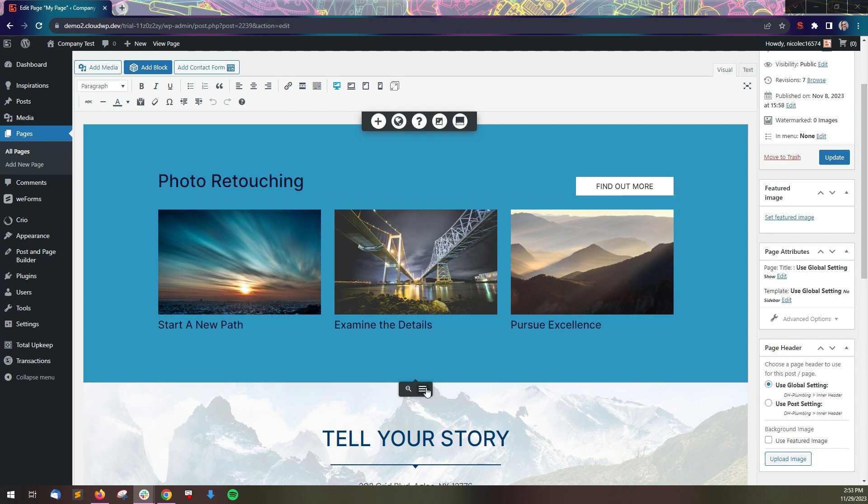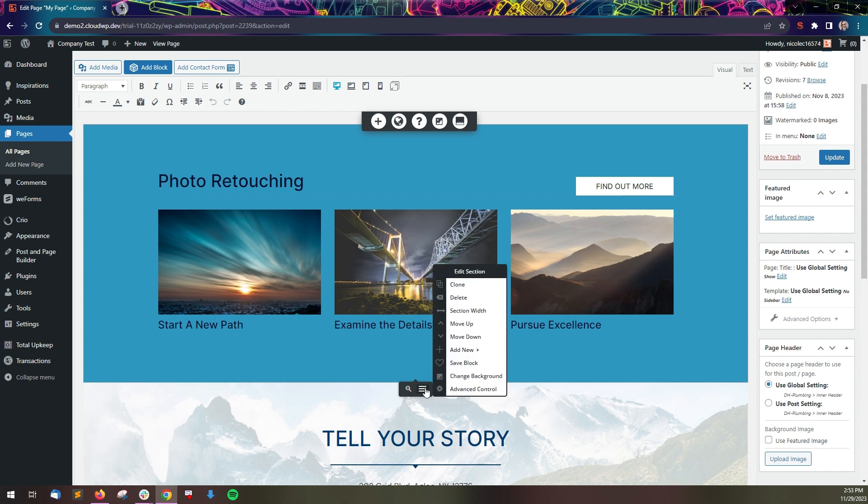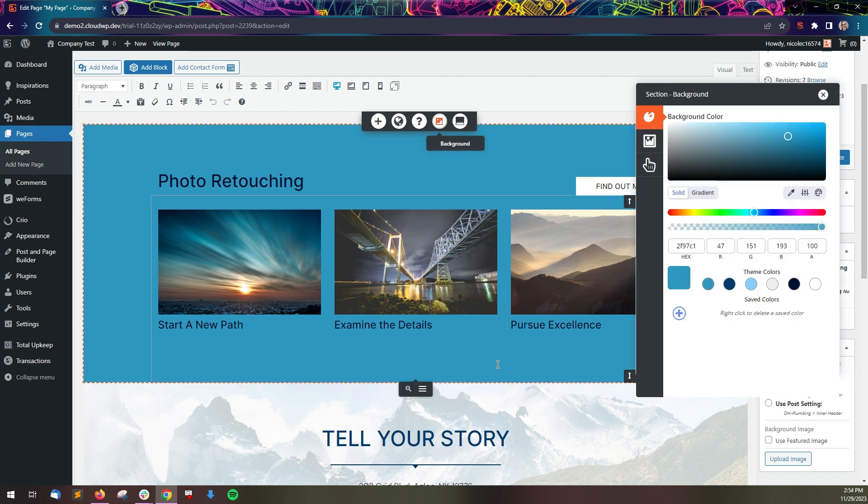Start by opening the hamburger menu for the element you want to change and choose Change Background. In this example, we're going to work with a section.